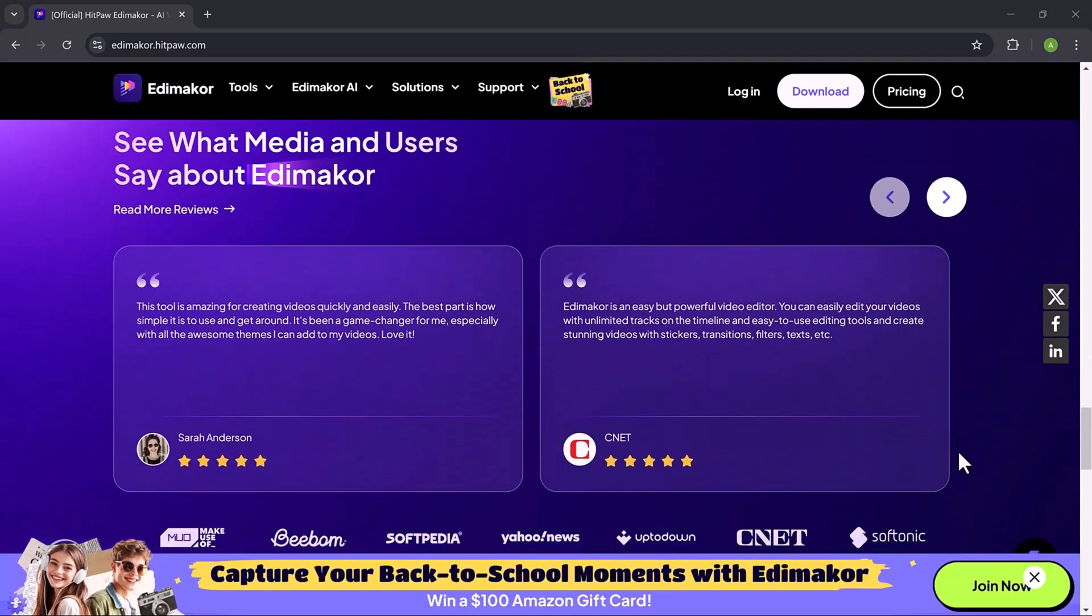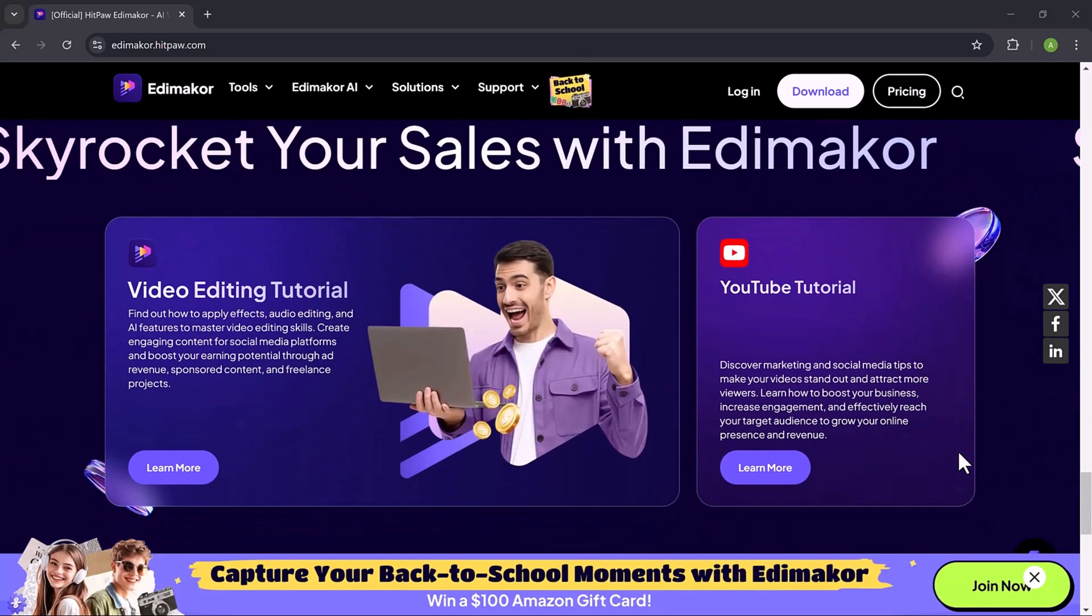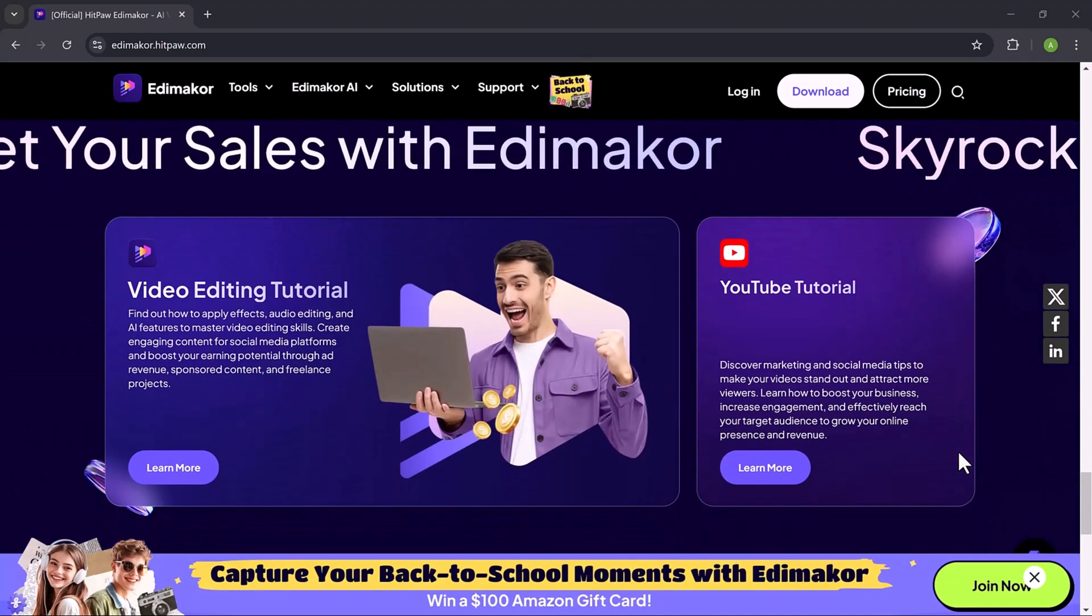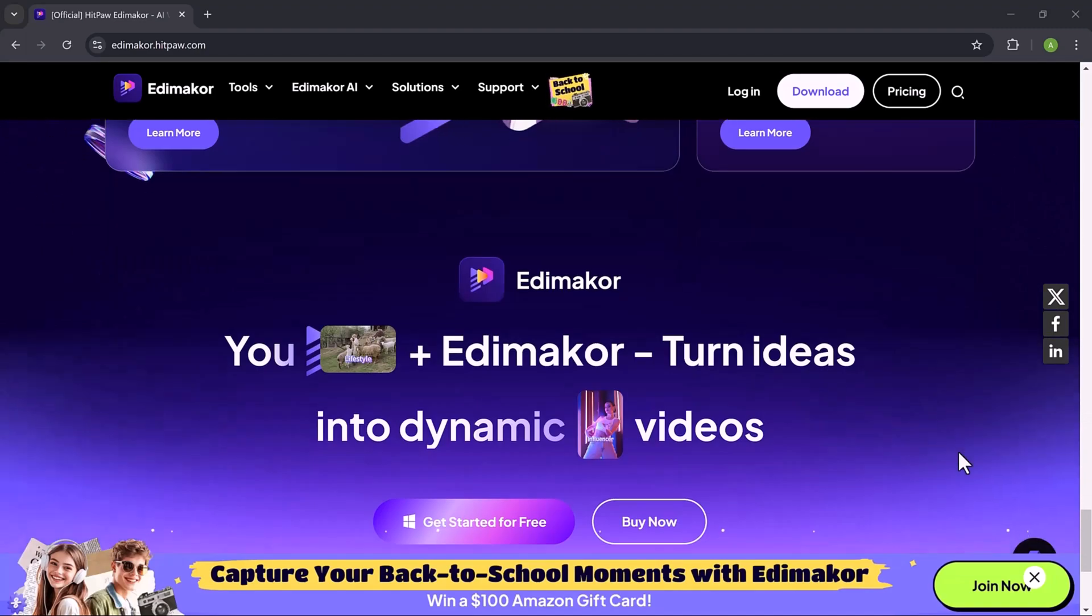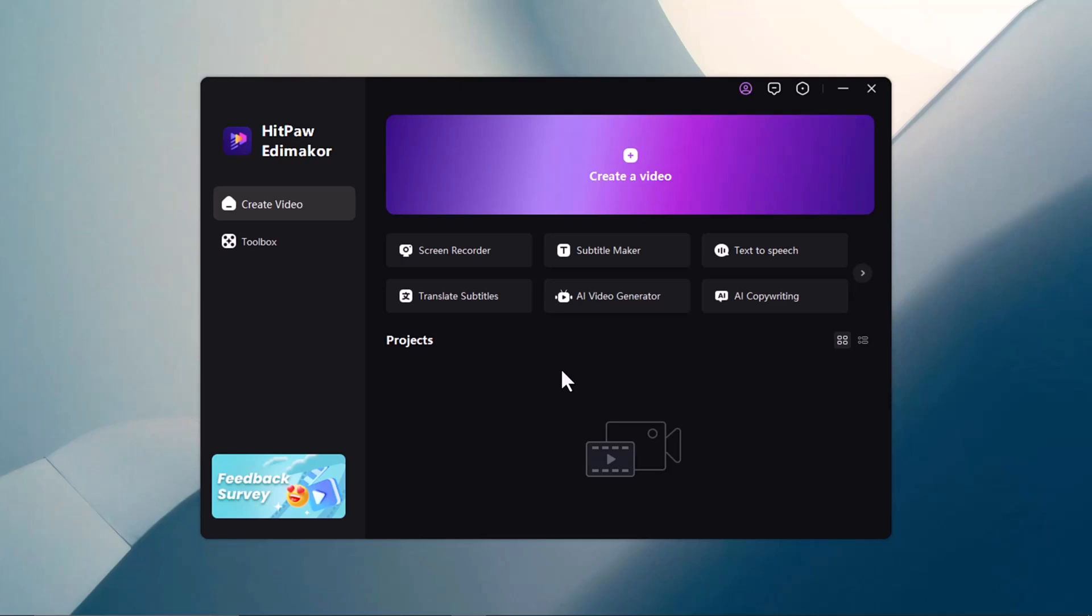Download and install HitPaw Eddie Maikor. The download link for this software is available in the video description. After installation, you'll see an interface like this. Here, you have various options.